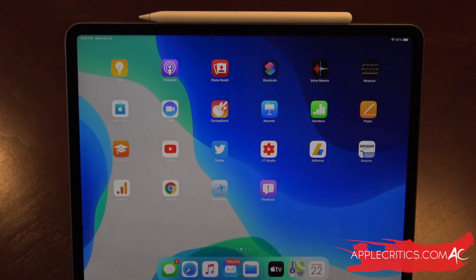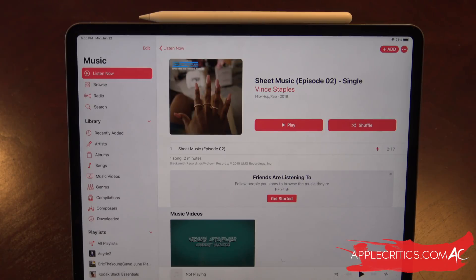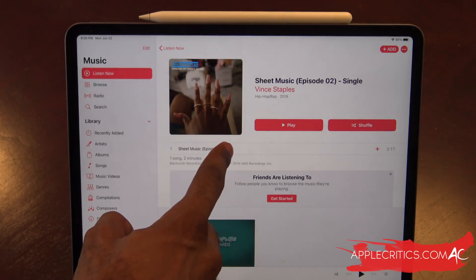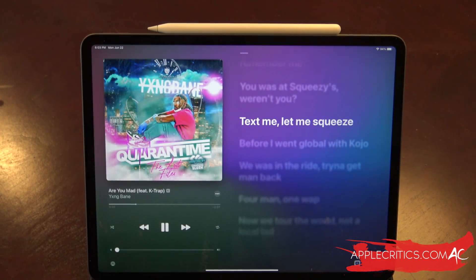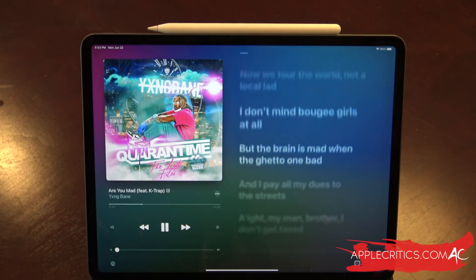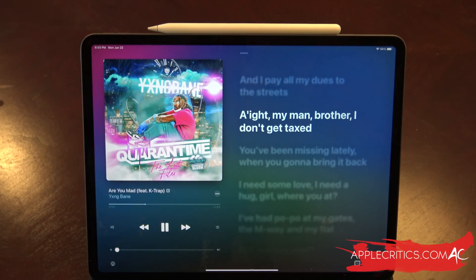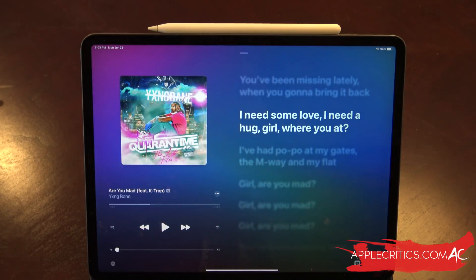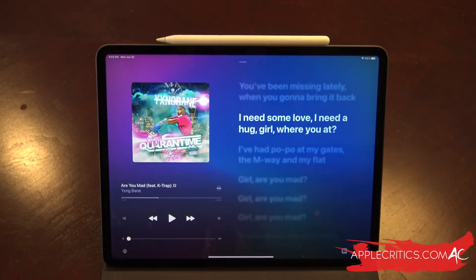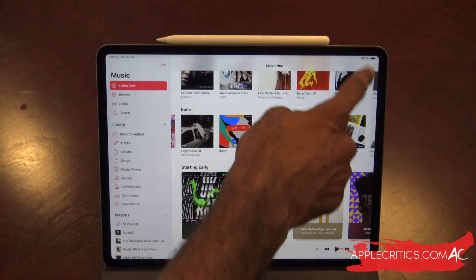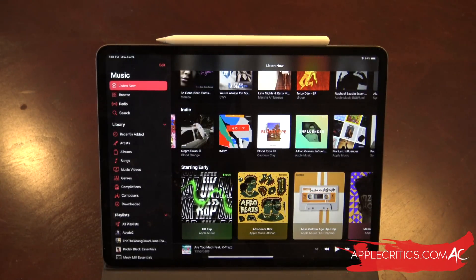We can also look at the redesigned Music app for the iPad. You can see it has that sidebar with everything listed: Listen Now, Browse, Radio, Recently Added, Artists, Albums, Songs, Videos, Genres, Compilations, Composers, and all your playlists. But when you listen to a song, it's a lot different — it becomes a fully immersive experience showing the full screen with a gradient background and lyrics playing. Instead of being just the bottom right corner, it's a full-screen view on the large iPad canvas. To get rid of it, you just swipe down and it's back to normal. With dark mode, it looks even better.